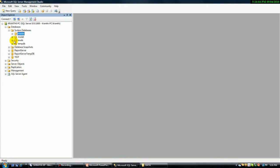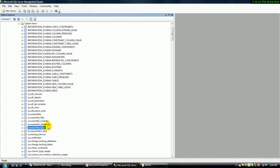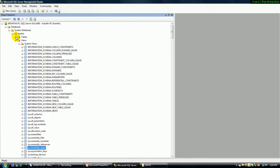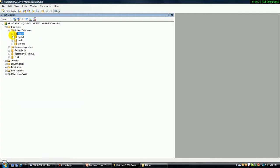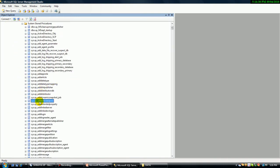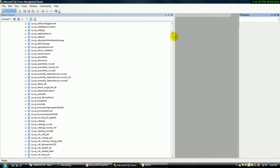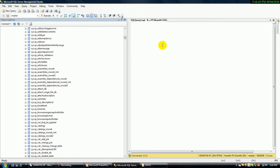When I open the master database, I have system views. Whatever information is related to the system, all the information is stored here — system stored procedures and any kind of system-level related information. For example, I want to show you what a system stored procedure is. Let me take sp_who2active. This is one of the system stored procedures, which I will explain in the next class in the brief security class. This is just a sample of a system stored procedure.